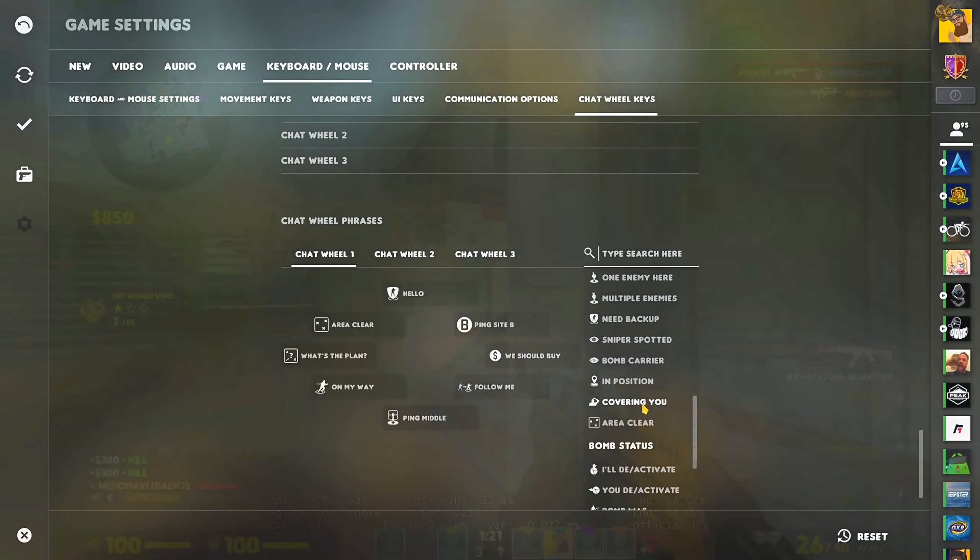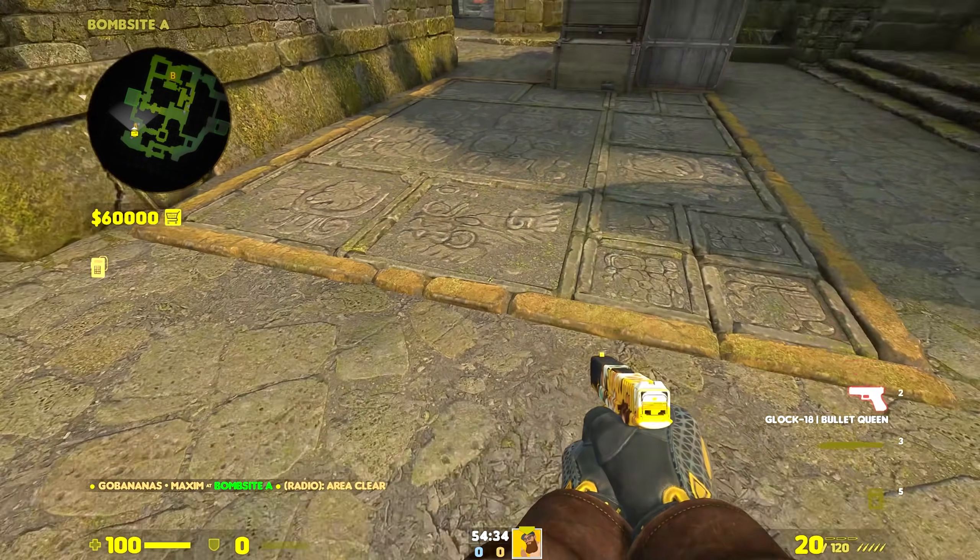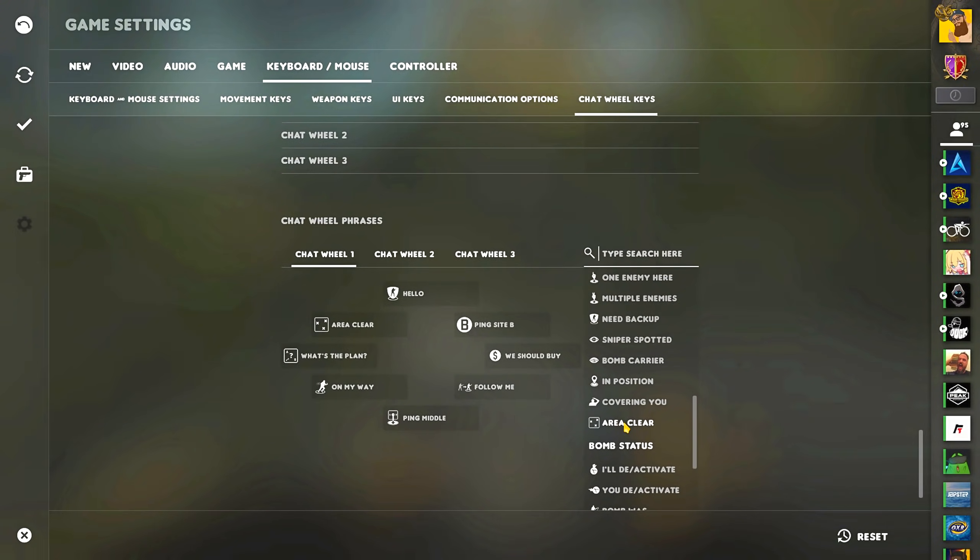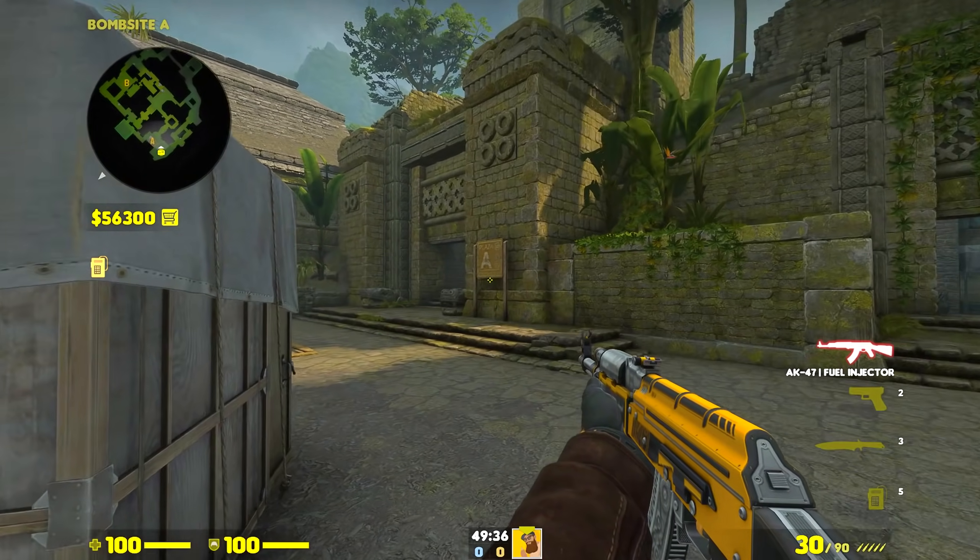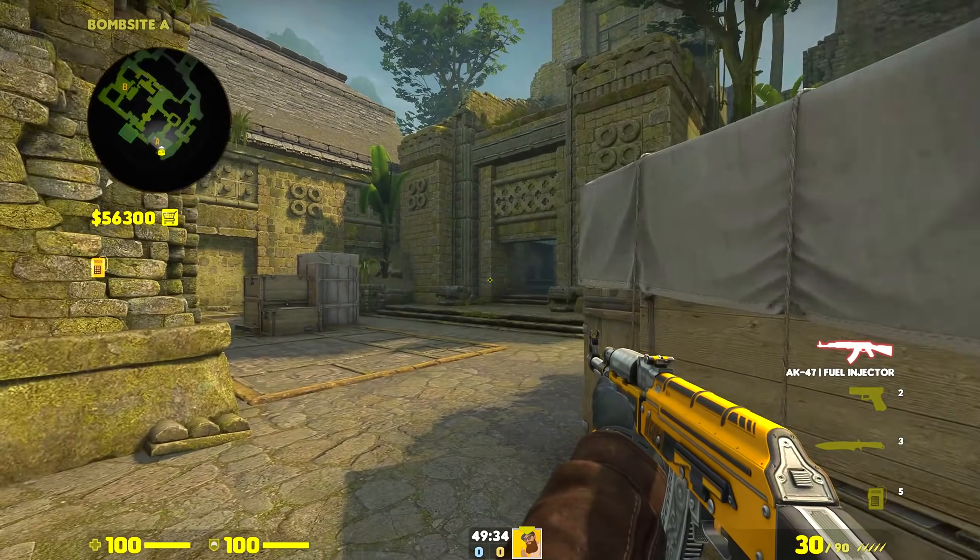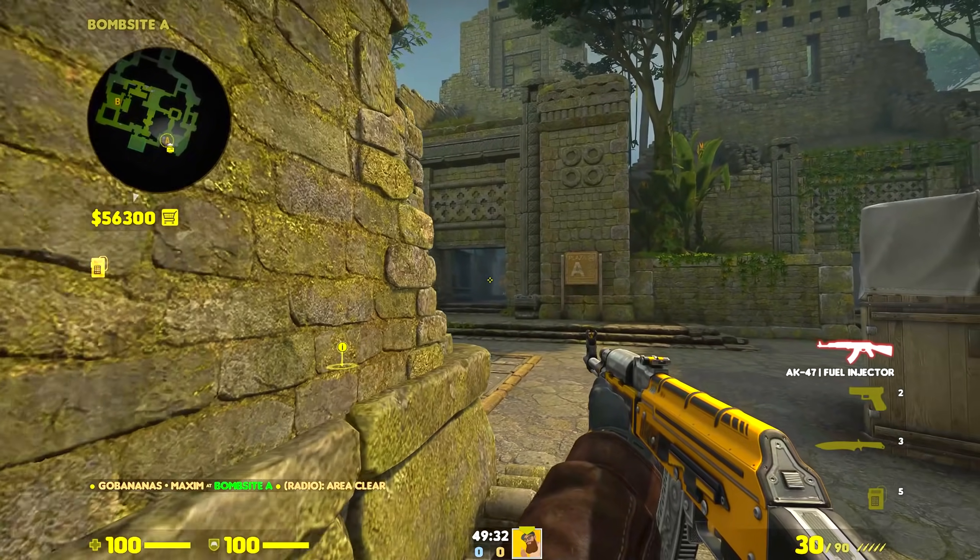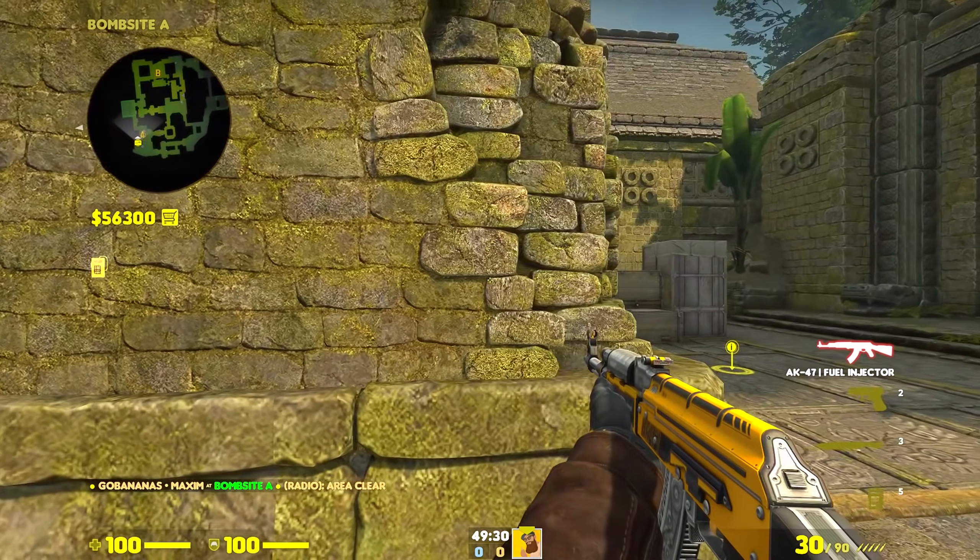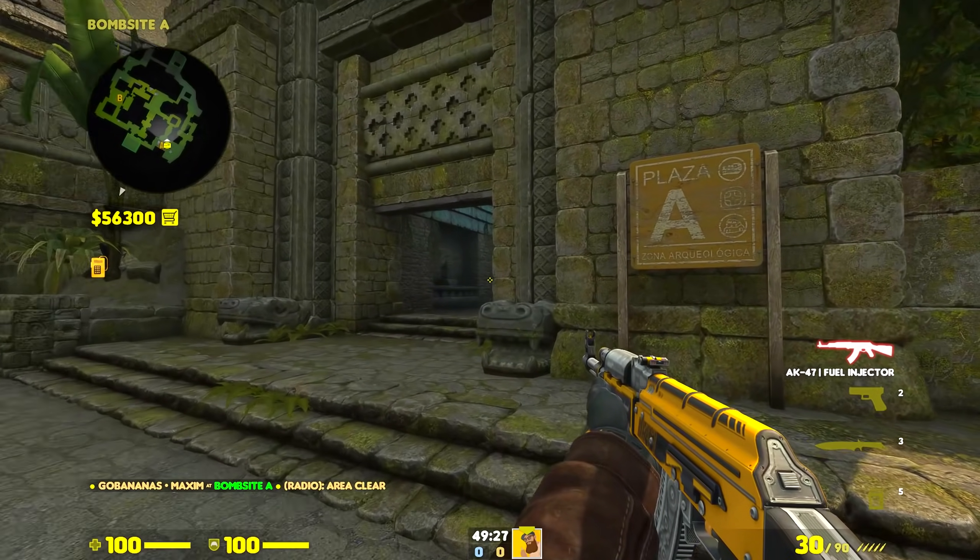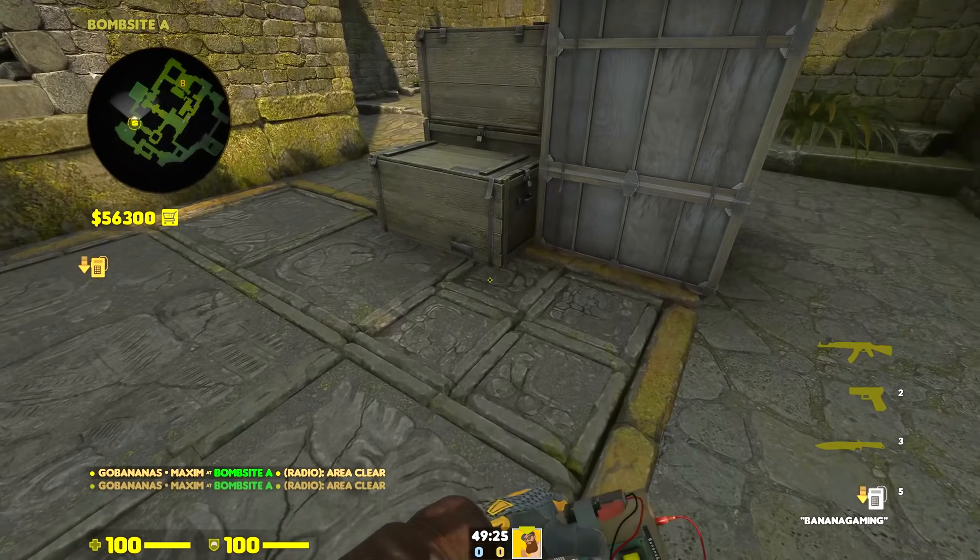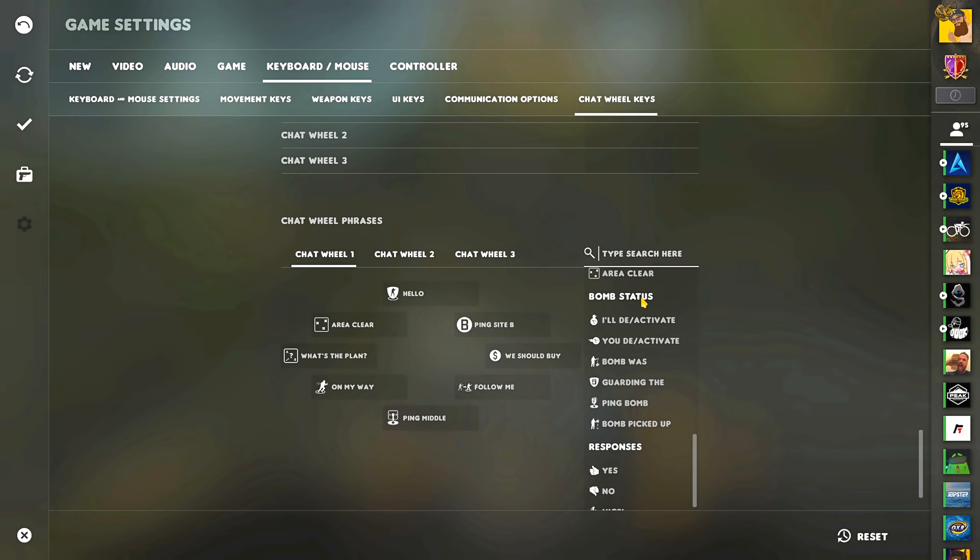However, I was so close to giving Area Clear a 3 because that one would have been really useful if only it pinged my location. However, I can create a custom command that will do just that. Here it is, by using the player ping command which is used to ping a location, I can now ping and send a radio message for Area Clear. This allows me to send viable information to my team and most importantly, I can do it when I'm not fighting someone.